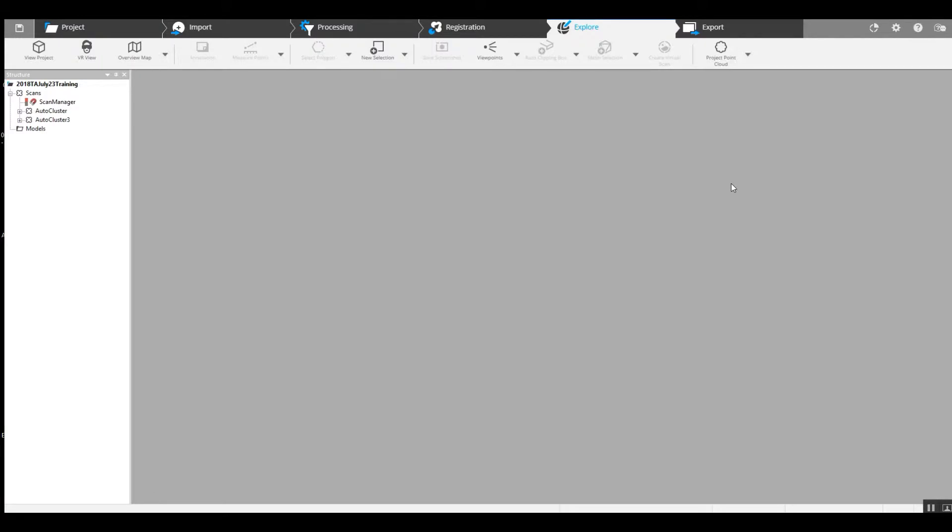Hi, this is Nick at Atlantic Laser Scanning. Today we've got a project here that is a road scan and it includes sphere targets.